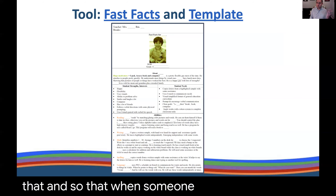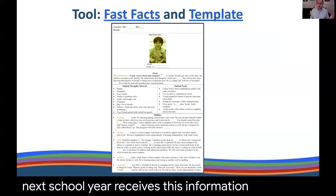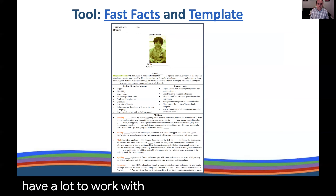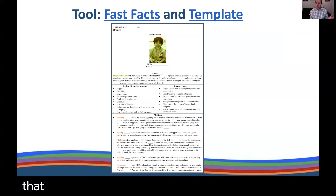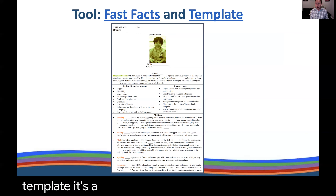When a special area teacher or a new teacher in the next school year receives this information, they go, 'Oh, I have a lot to work with here.' If this is a format you like, I've provided a link to a template — it's a Word document, if that's something you're comfortable working with.